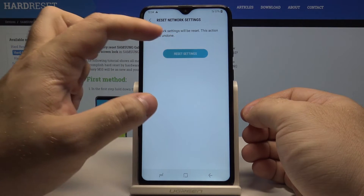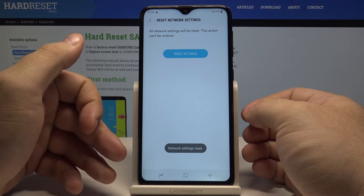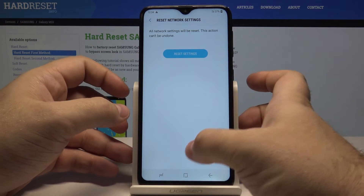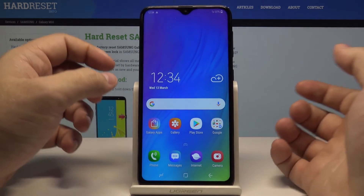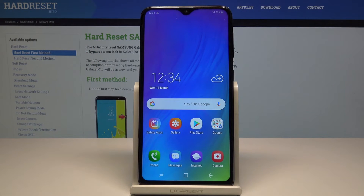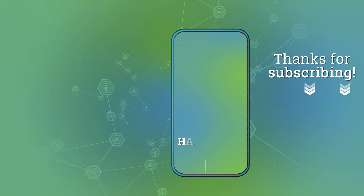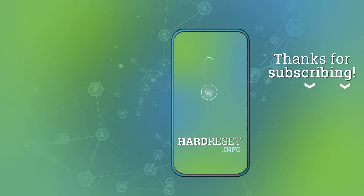Select Reset Settings once again and as you can see, our network settings have been reset. I really hope this video helped you, and if it did, please leave a like and subscribe. Thank you.